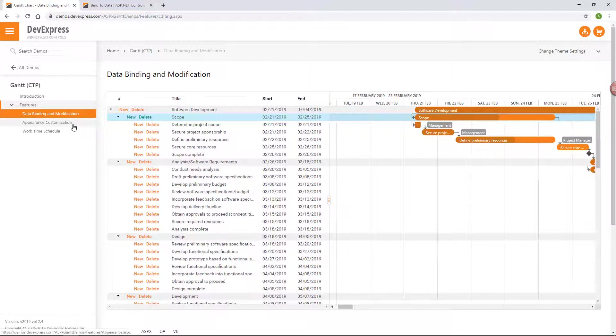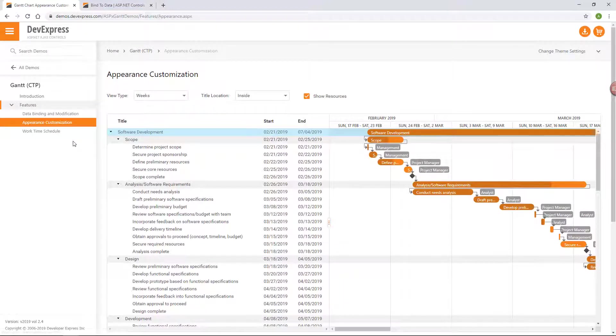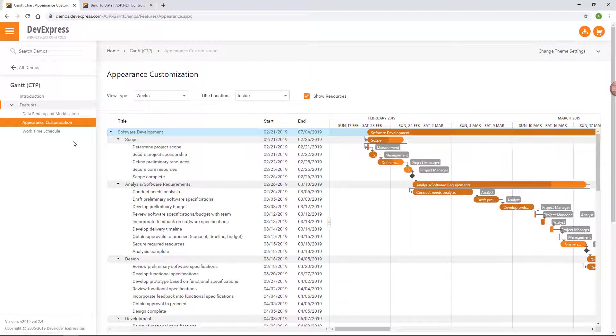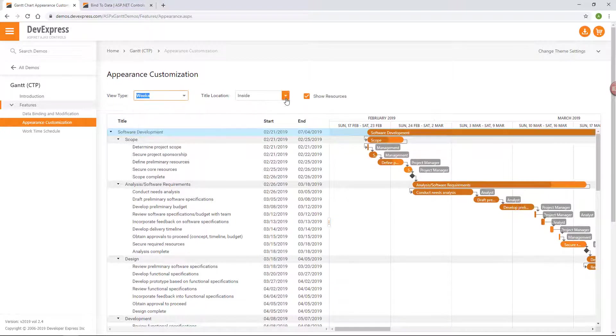The next demo illustrates how to make the Gantt more convenient to review work processes. You can change date intervals on the time scale.